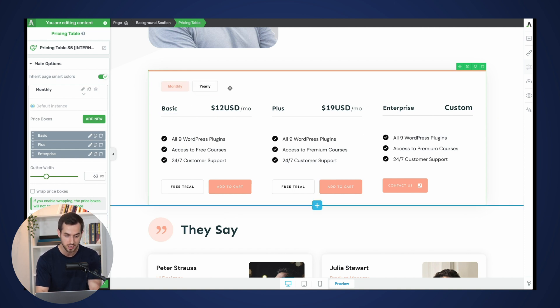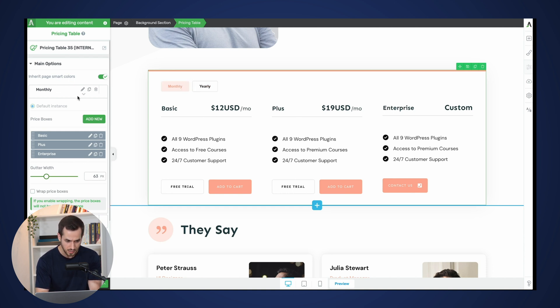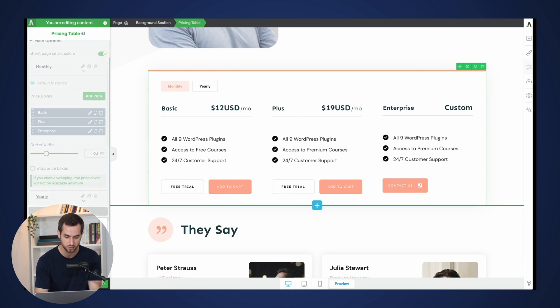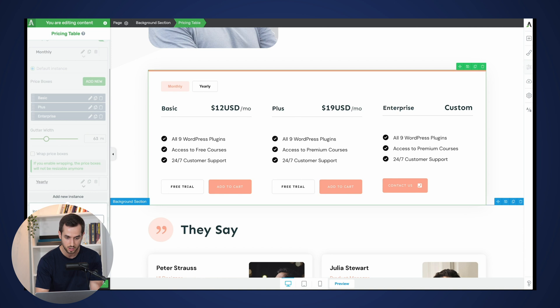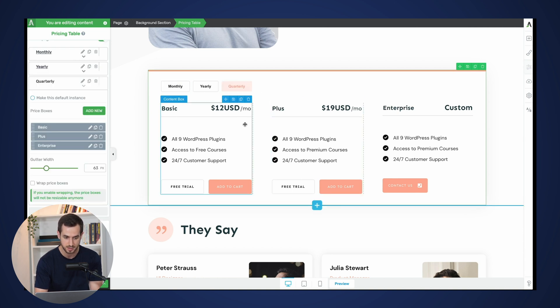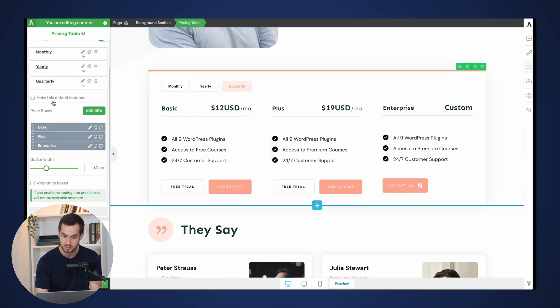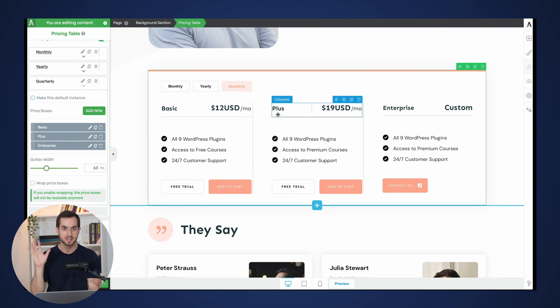We've got a monthly paying plan and a yearly paying plan. And we can always add new instances for our smart pricing table. So if you want to add in a quarterly option, you can always do that and adjust the options for that instance, make it the default instance. You know, you can, the settings themselves for the pricing tables are still the same.